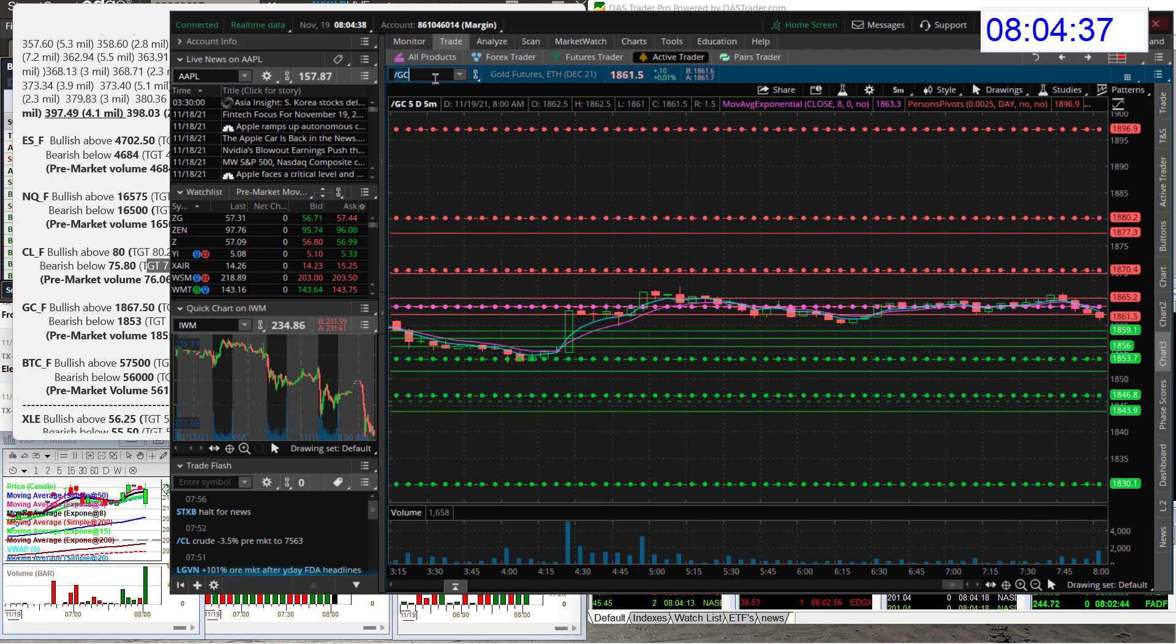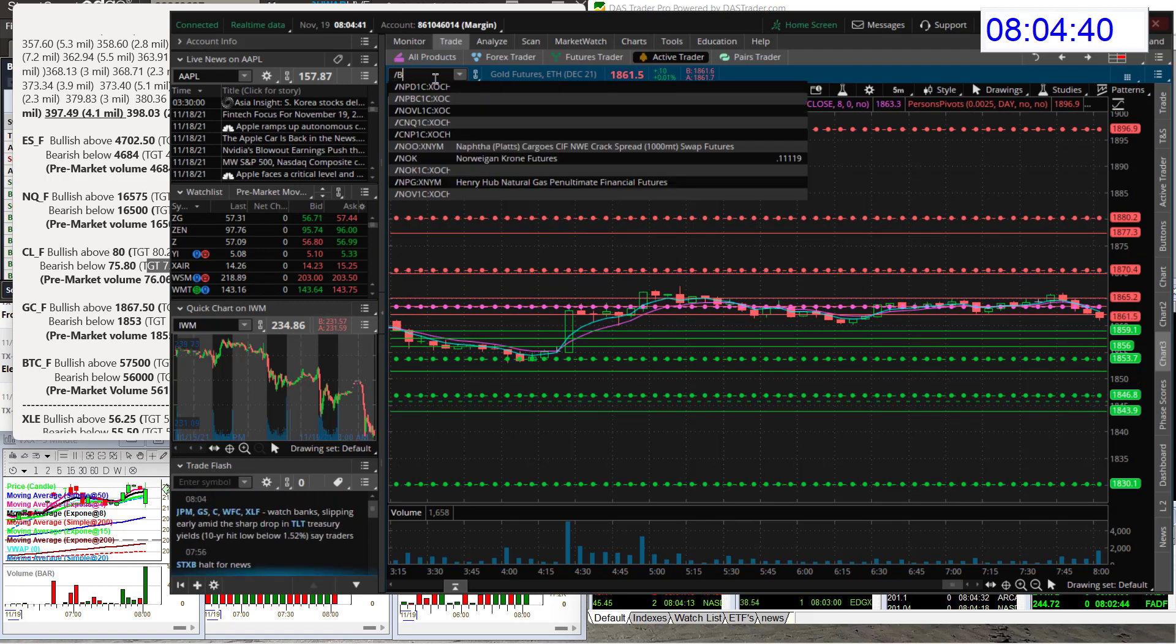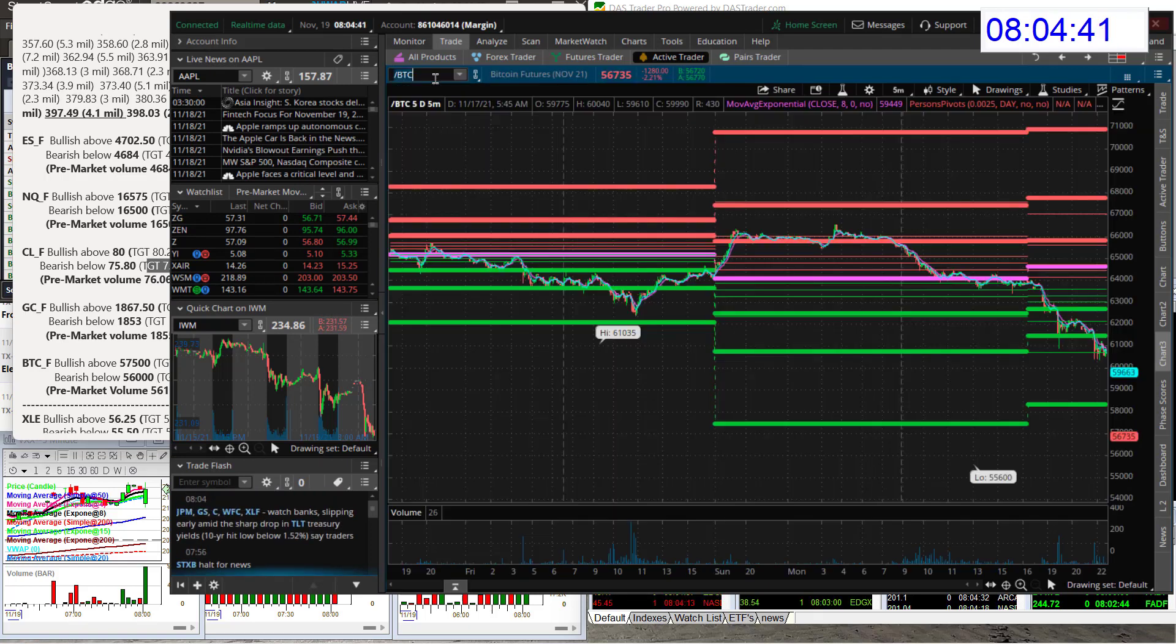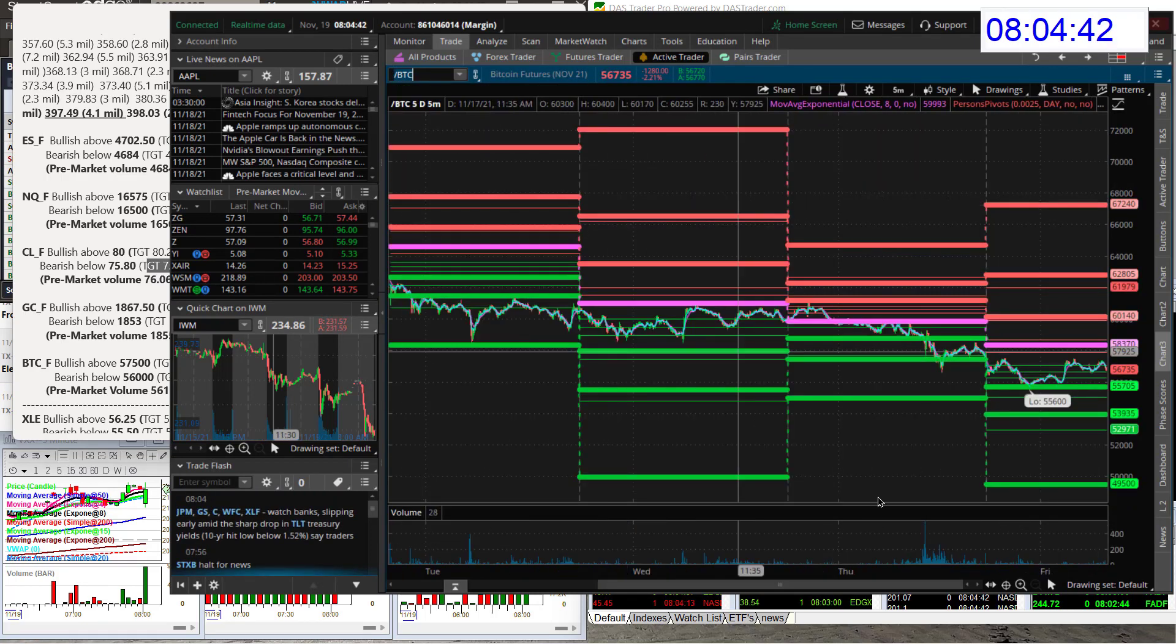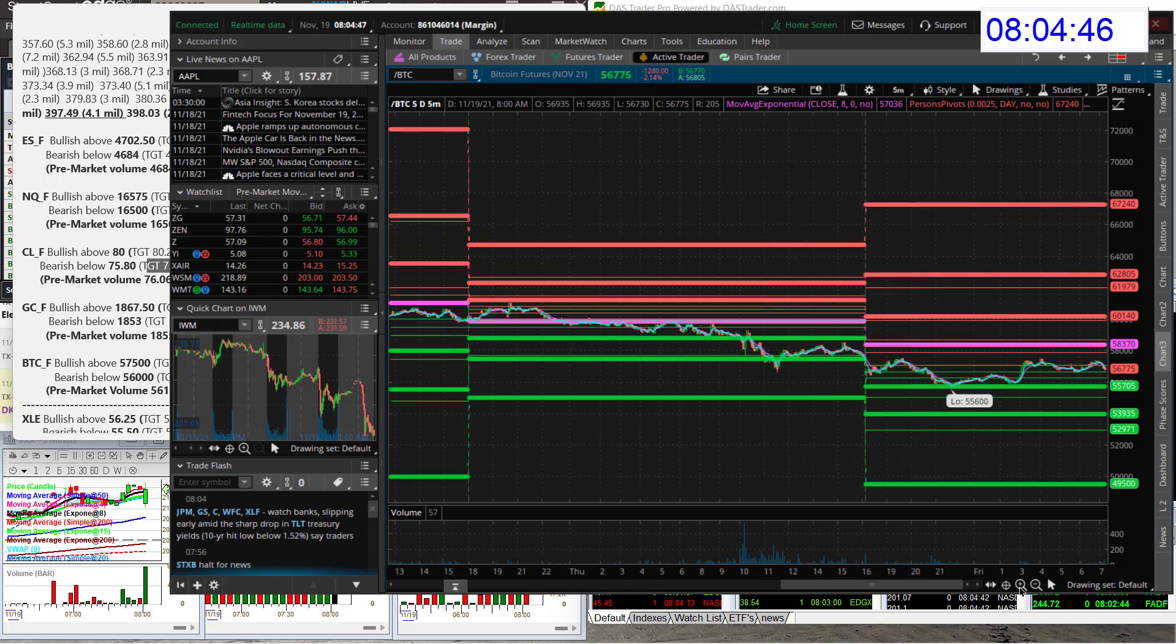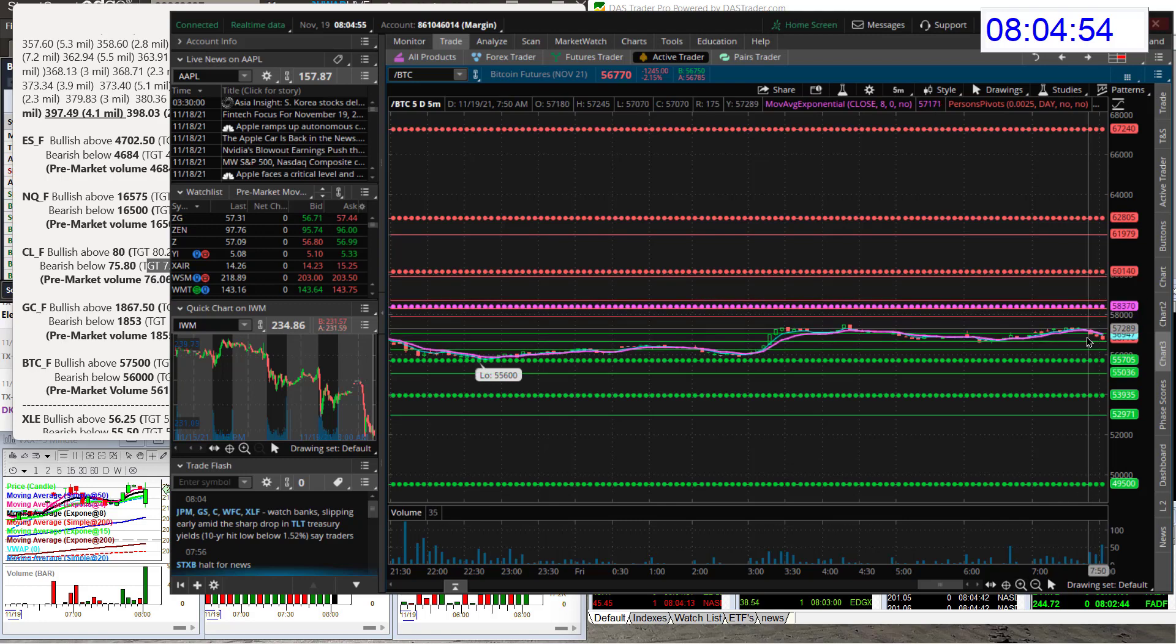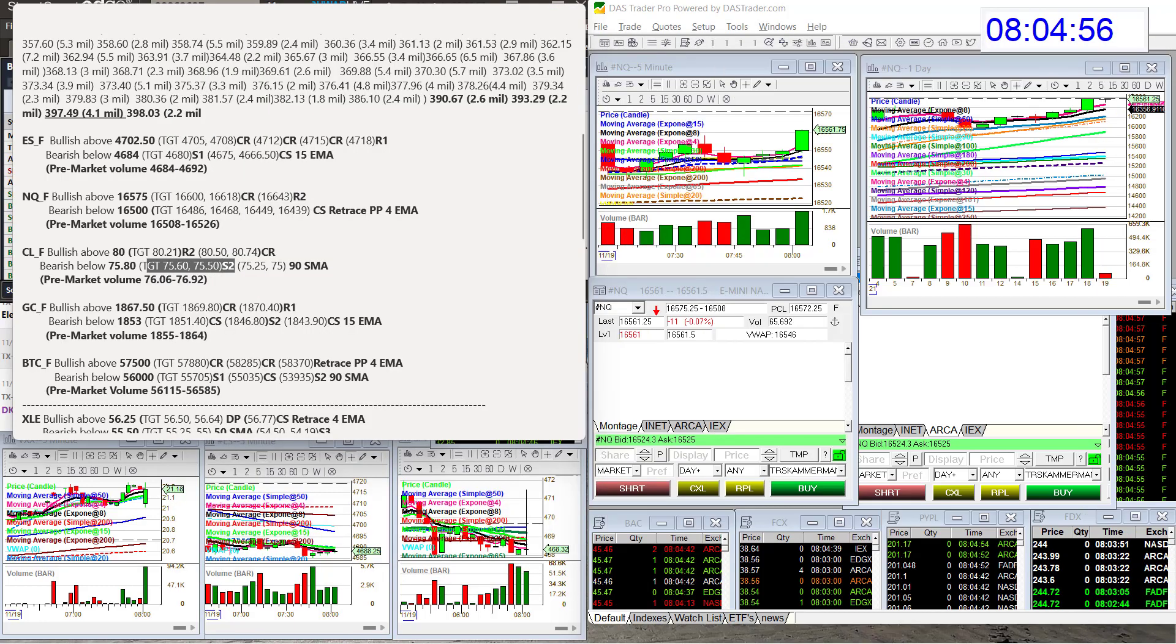And then last but not least is the Bitcoin futures. Alright. Not having a good morning. Down 2%. Today we're going to be bullish above $57,500 and bear below $56,000. Alright. We're in between those levels now.